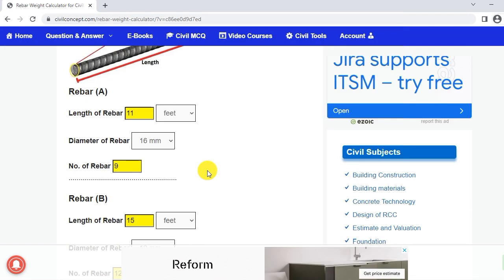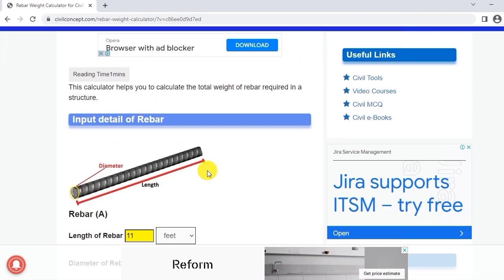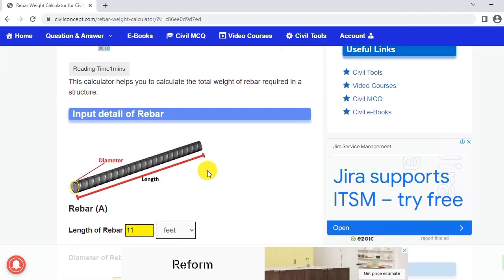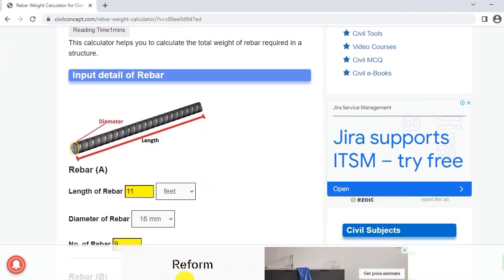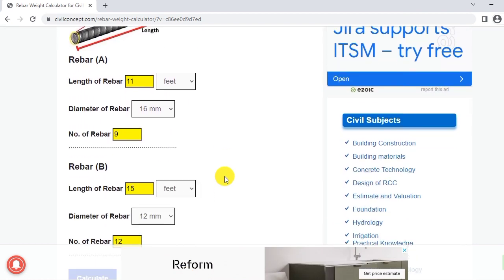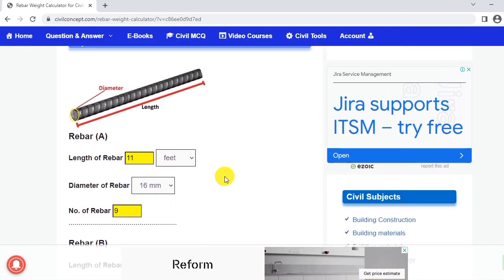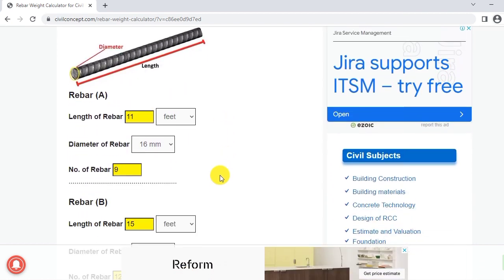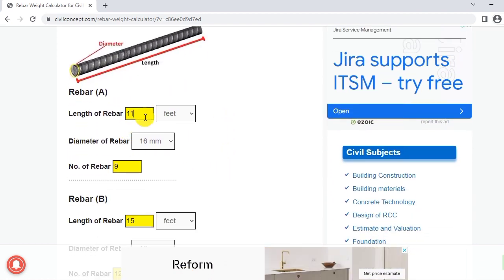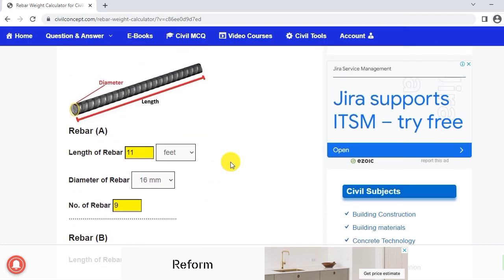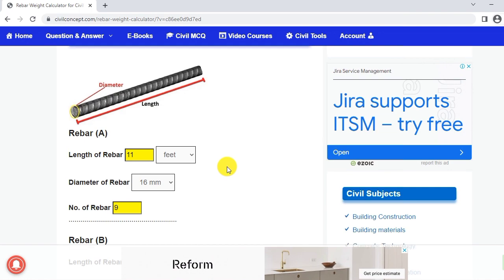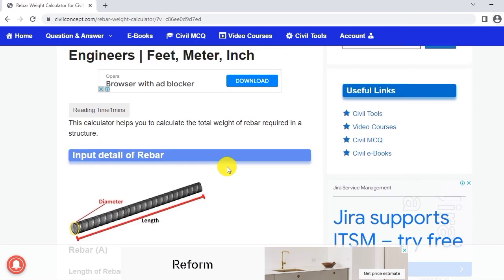In this way we can calculate the total weight of steel rod in the slab, beam, or column — any kind of structure. You just have to input the length, diameter, and the number of rebar used in the structure. Please like this video and subscribe to my channel for new updates. Thank you.